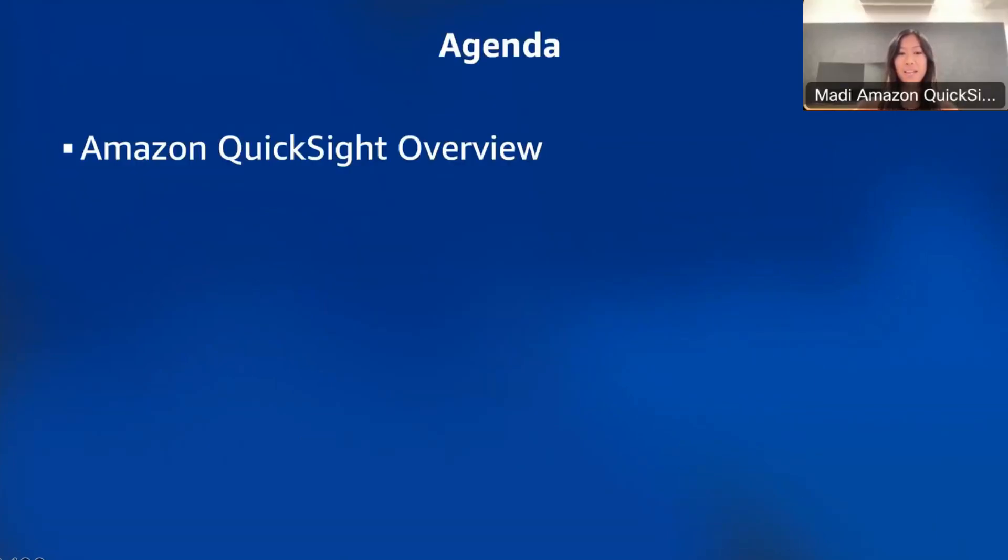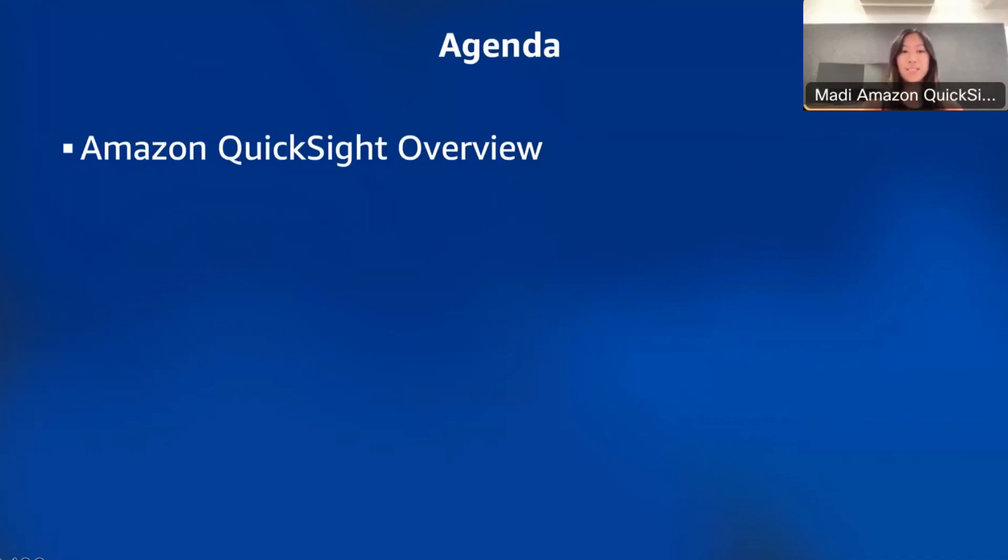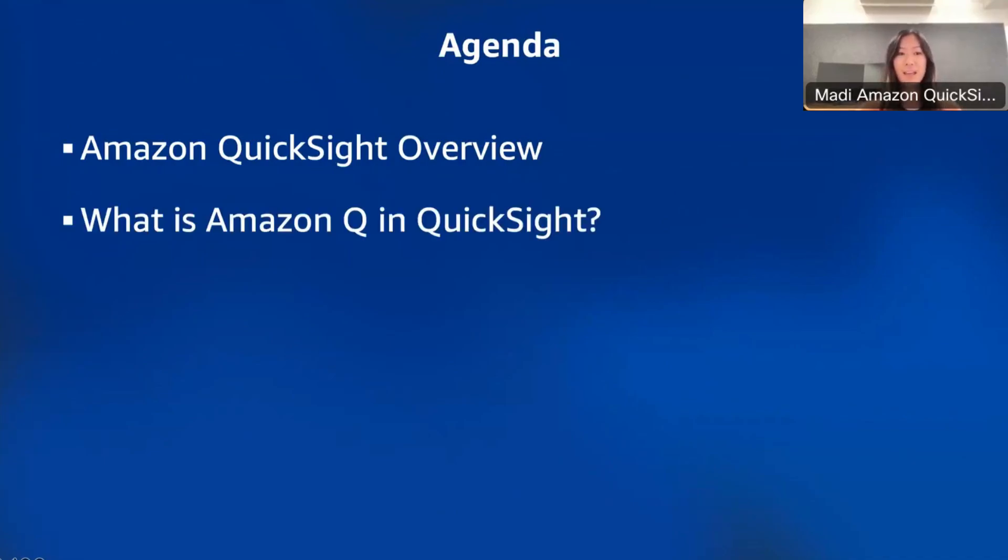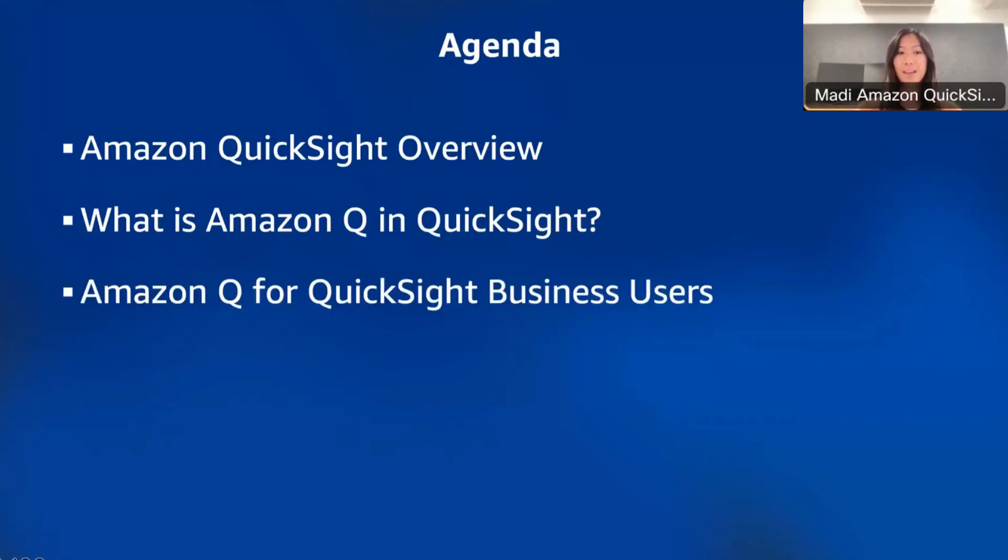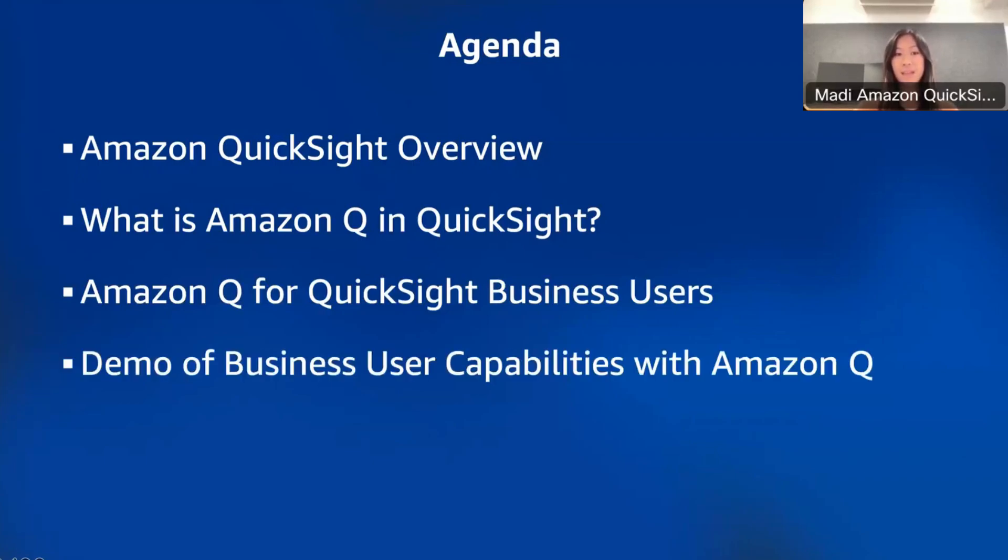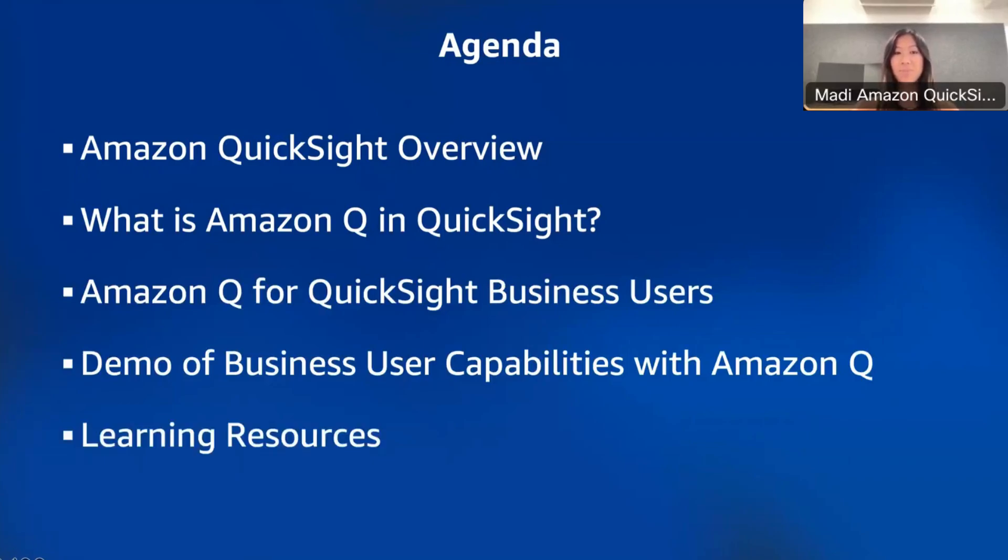What we'll be covering today is first a quick overview of Amazon QuickSight and what the vision is, and how we started with Q and then transitioned to Amazon Q for generative AI capabilities. Then we'll go into what is Amazon Q and QuickSight, covering the whole suite for authors, business users, and also a little bit for developers. Then go into the specific capabilities for Amazon Q and QuickSight for business users. I'll show a demo of business user capabilities with Amazon Q, it'll be a demo on media and entertainment information. And then I'll briefly cover some learning resources.